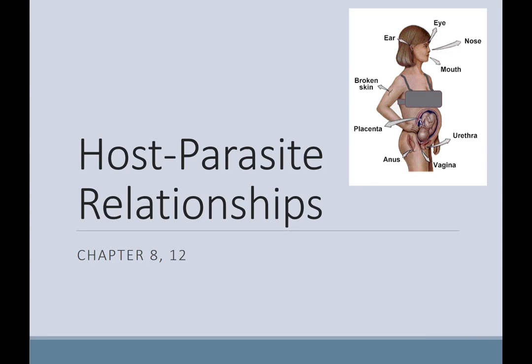The next two chapters are kind of short, but I encourage you to read them all. I'm just giving a few highlights here. This begins our introduction to host-parasite relationships — how is the parasite or the pathogen interacting with the host?